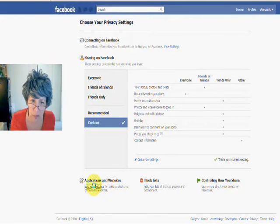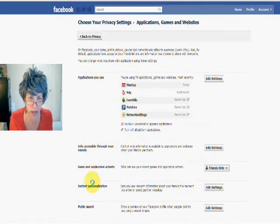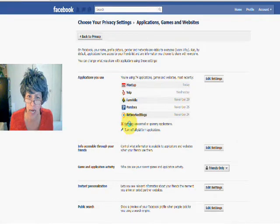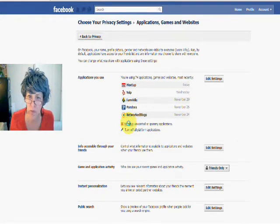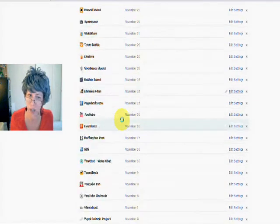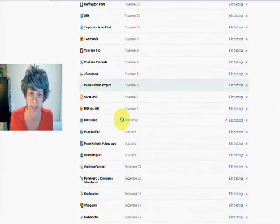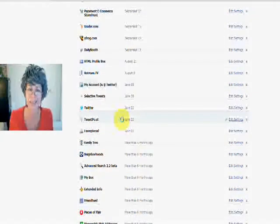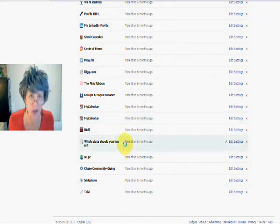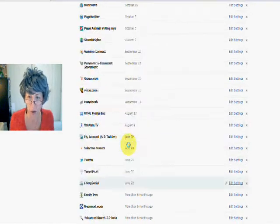So you click on the Edit Settings button there, and then you see all the applications you use. You go in here and look at all the applications that have access to your information. Oh my goodness. Wow. So there's a lot — I don't even know what some of these applications are.